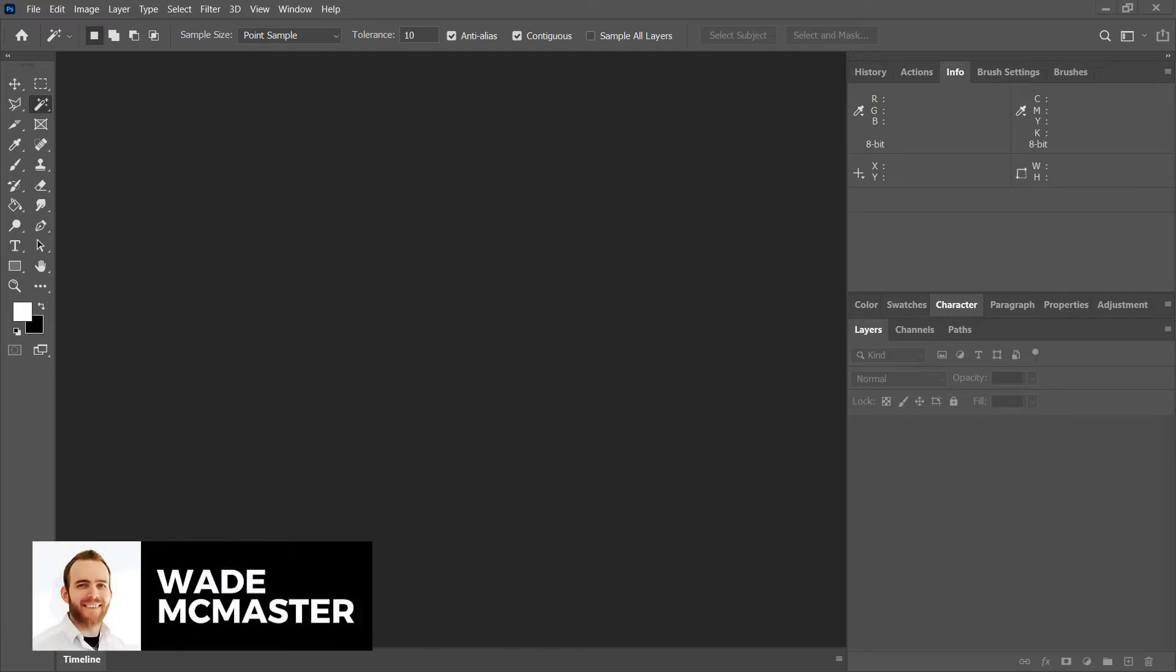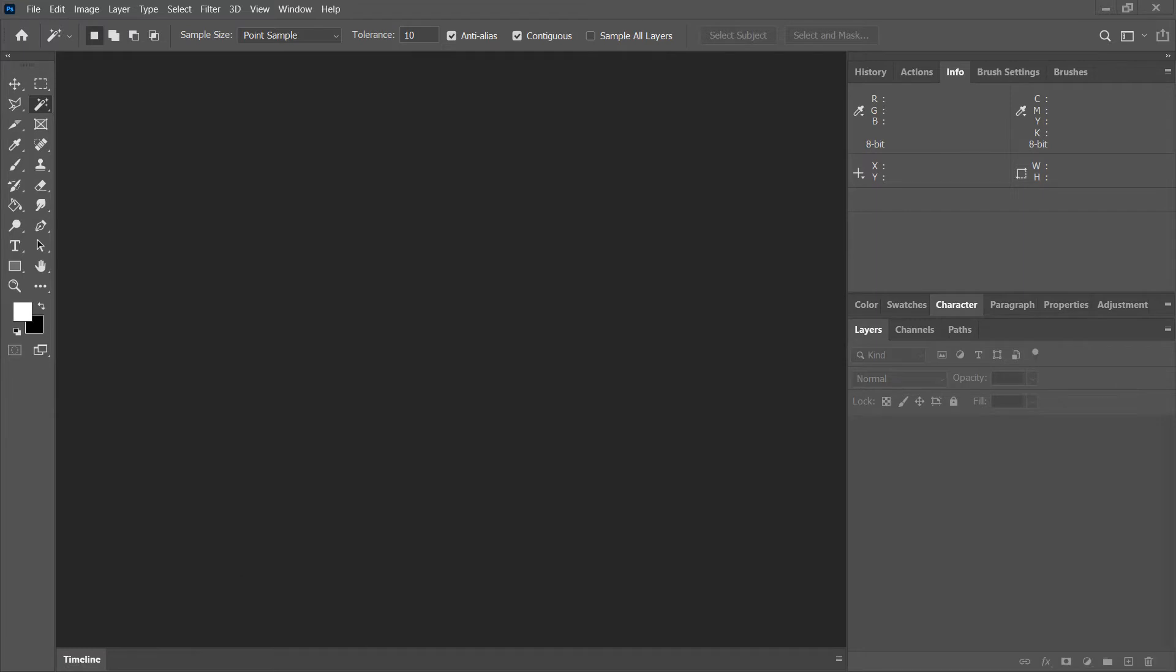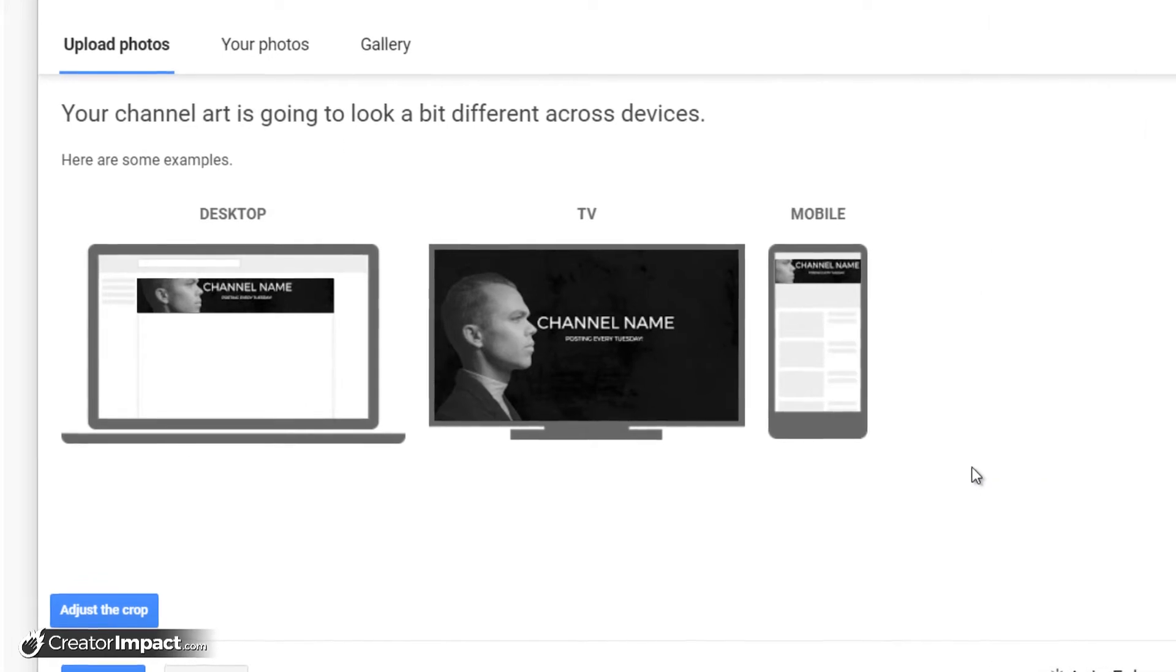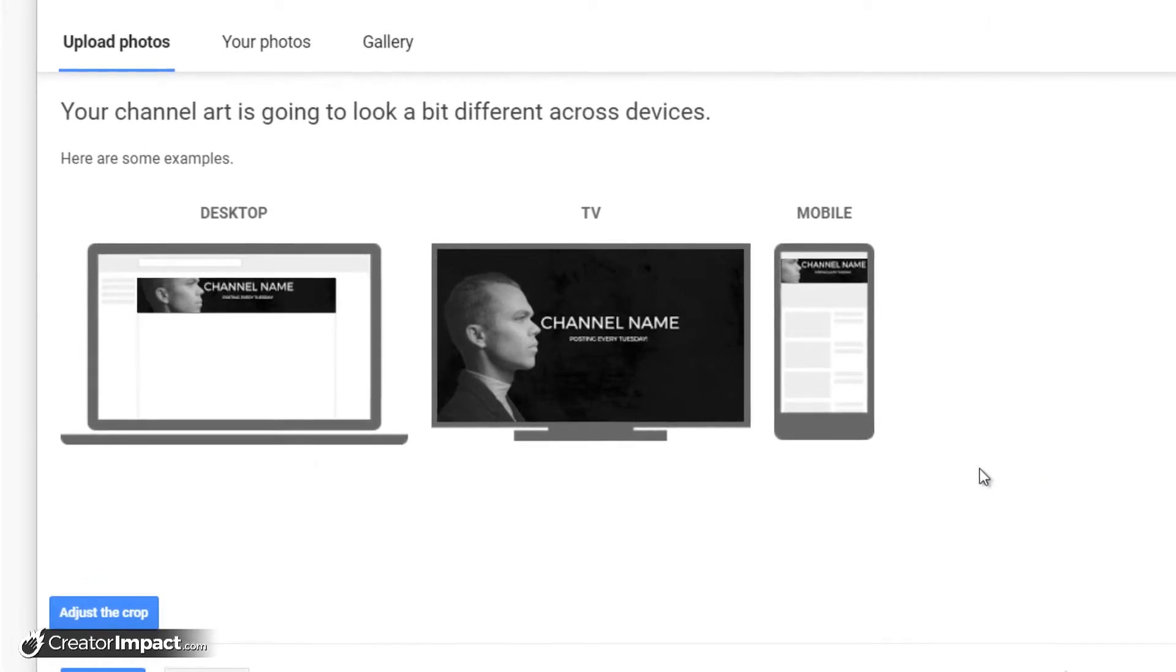Hi there, it's Wade McMaster here. In today's video, I'm going to be showing you how to set up your Photoshop file for YouTube channel art. The reason I'm talking about this is because YouTube channel art tends to show up differently across different devices.